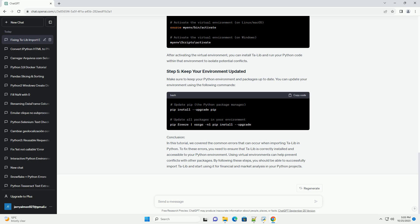In this tutorial, we covered the common errors that can occur when importing Talib in Python. To fix these errors, you need to ensure that Talib is correctly installed and accessible to your Python environment. Using virtual environments can help prevent conflicts with other packages. By following these steps, you should be able to successfully import Talib and start using it for financial and market analysis in your Python projects.